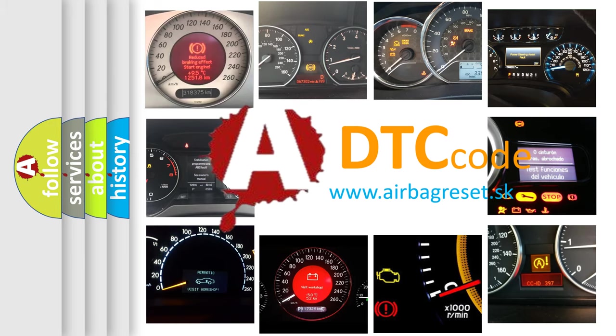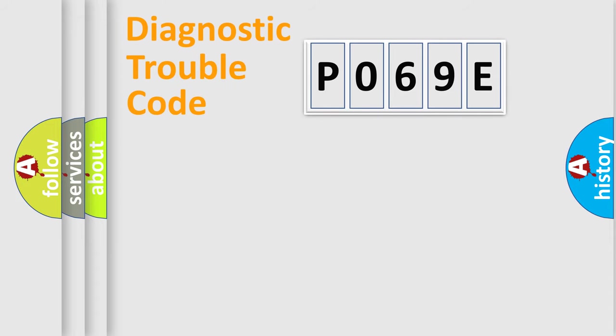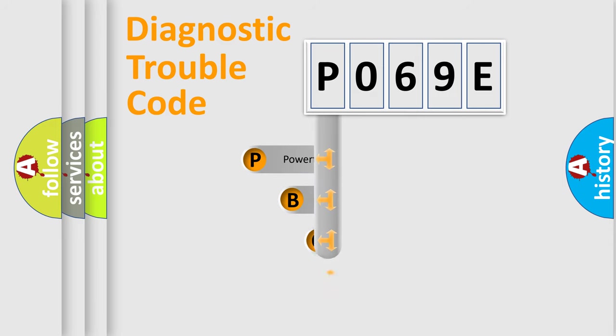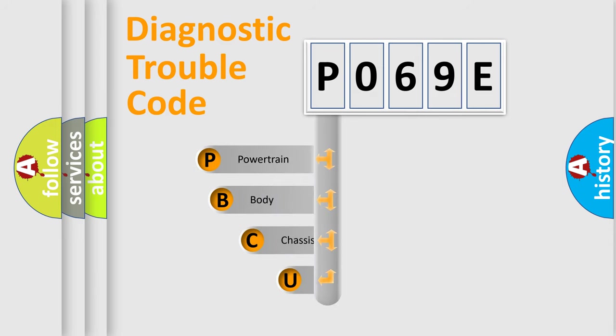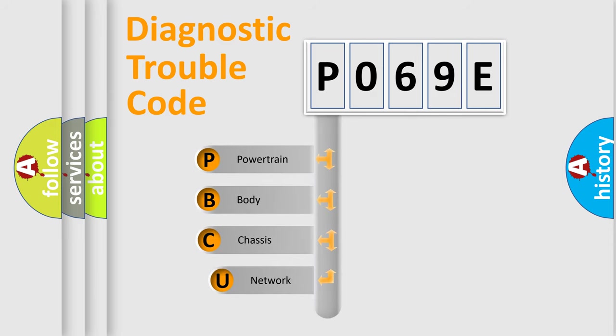Today we will find answers to these questions together. Let's do this. First, let's look at the history of diagnostic fault code composition according to the OBD2 protocol, which is unified for all automakers since 2000.